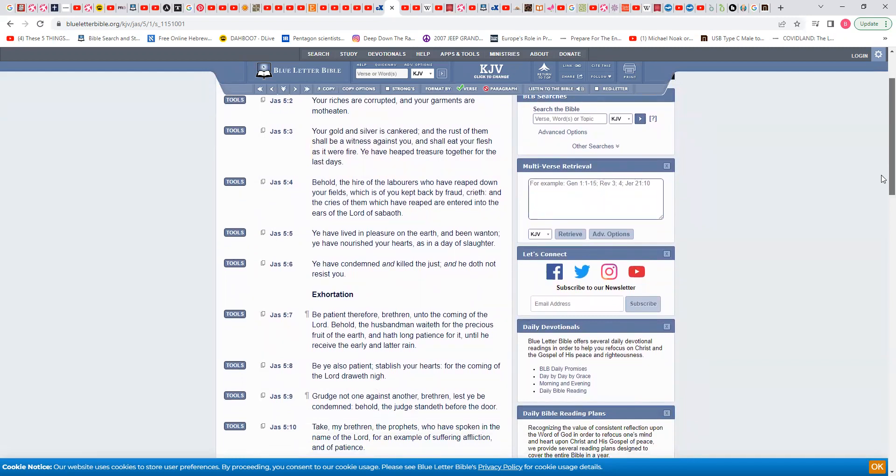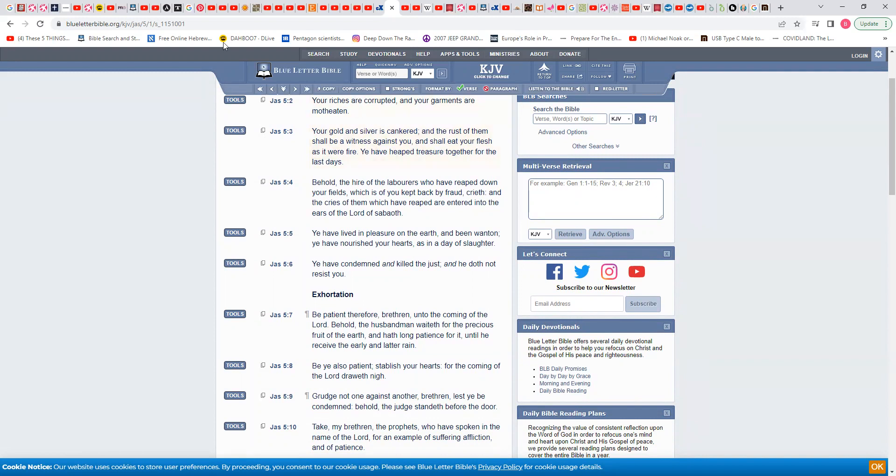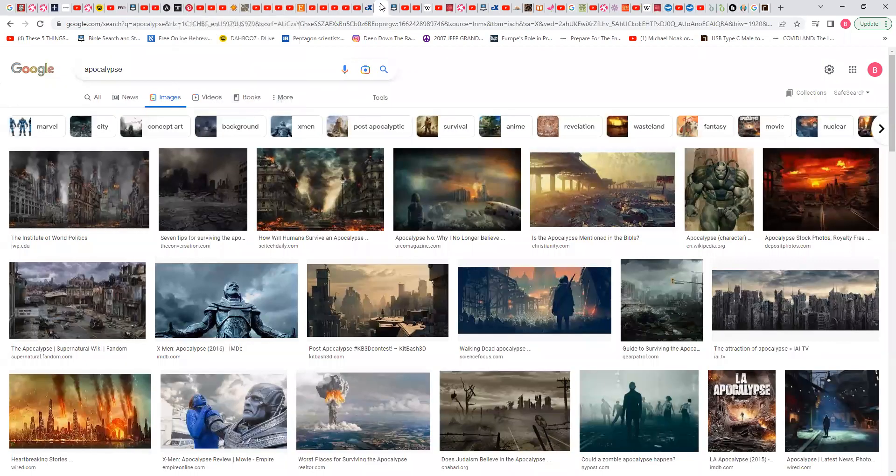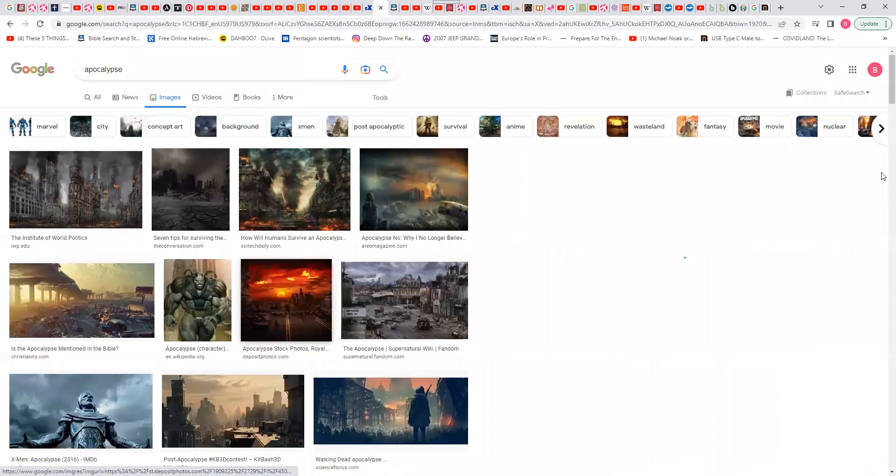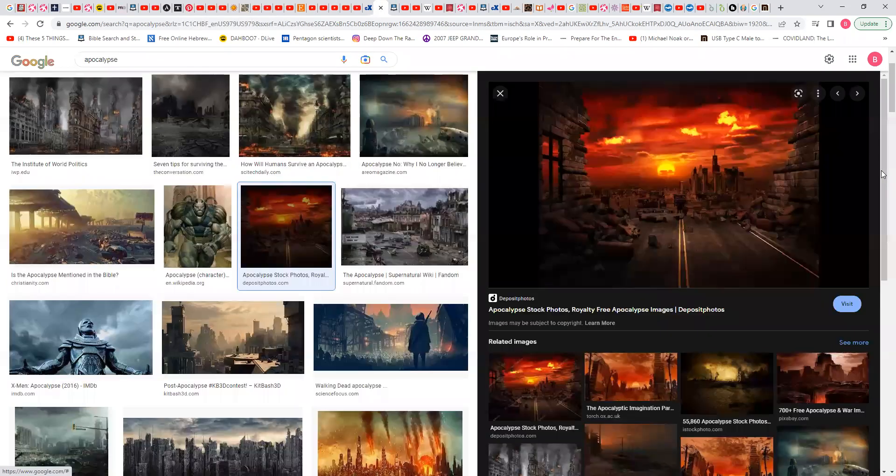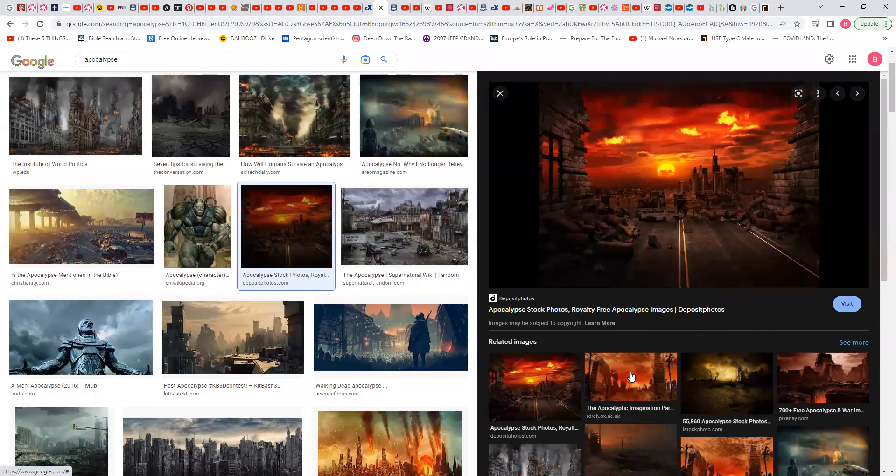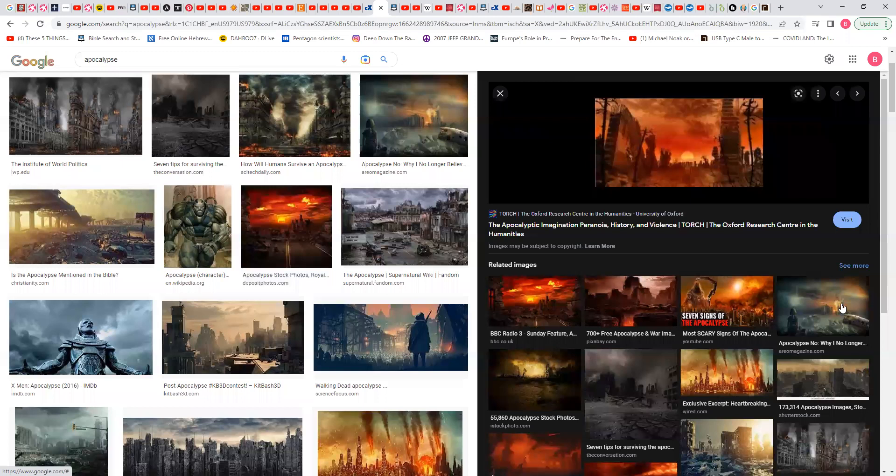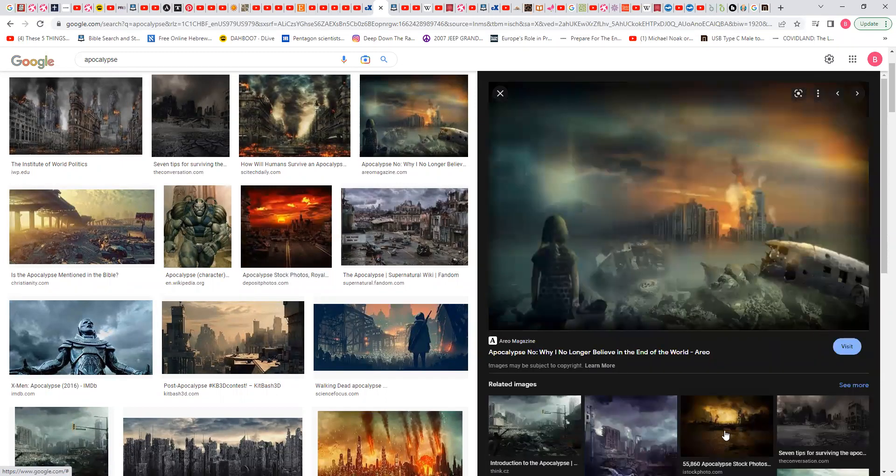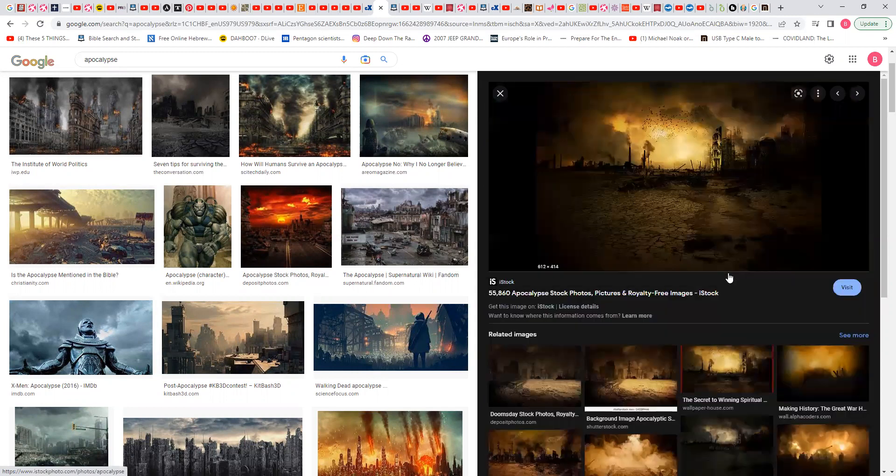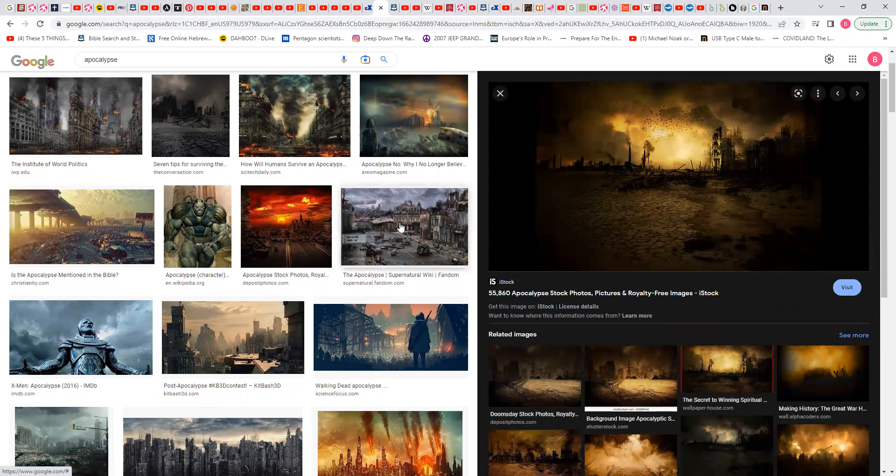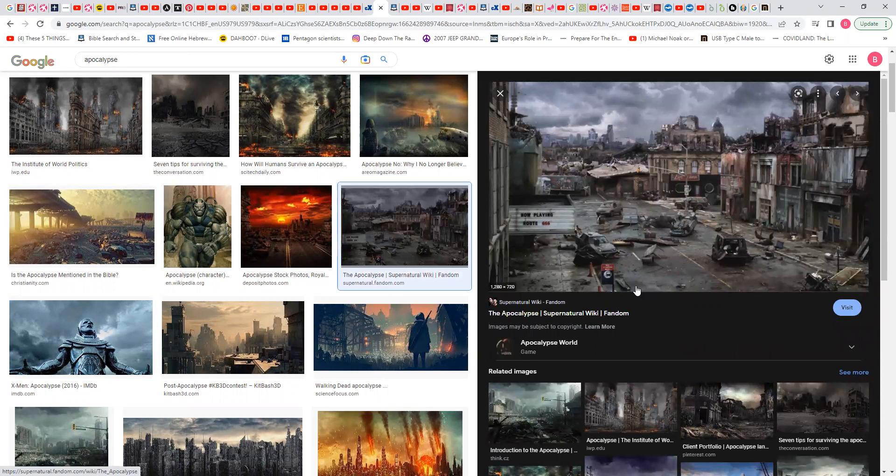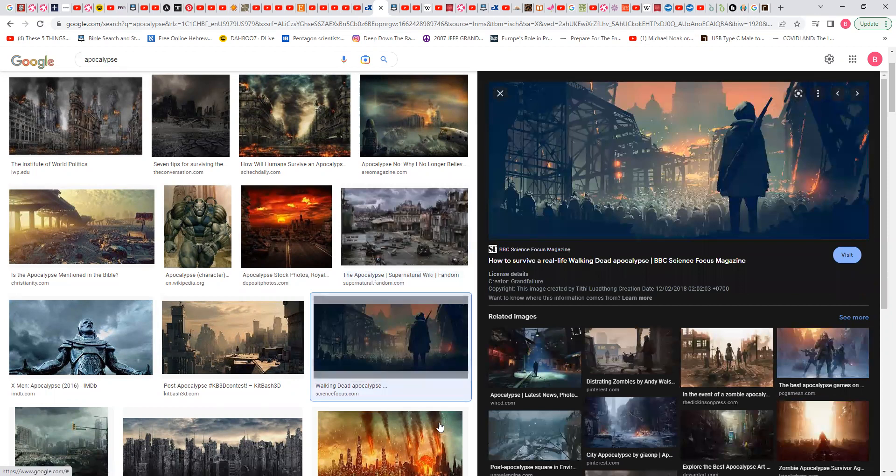And the rust of them shall be a witness against you and shall eat your flesh as it were with fire. That's a nuclear fire. We showed you the pictures. This is what the apocalypse looks like. But it's going to be far worse than this. There's not going to be nothing left of Babylon the Great.